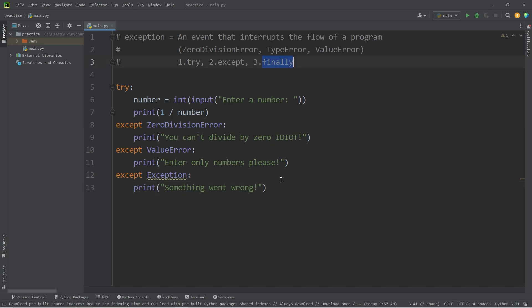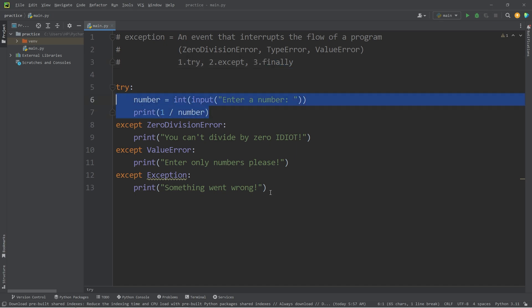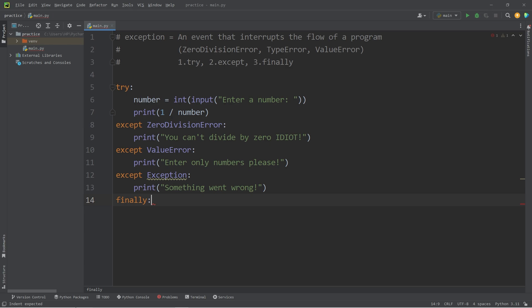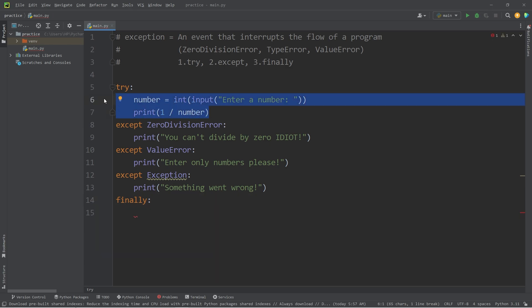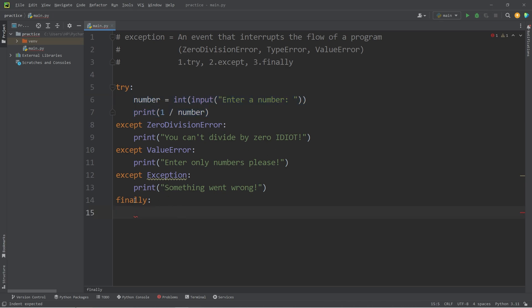Now, lastly, we have the finally block. The finally block always executes, regardless if there's an exception or not. It's usually used for any sort of cleanup that you need to do, such as if you're handling files. You may try and open a file, and then you'll want to be sure to close that file when you're done with it. That would be handled within the finally block. We'll get to file handling pretty soon in the next topic.